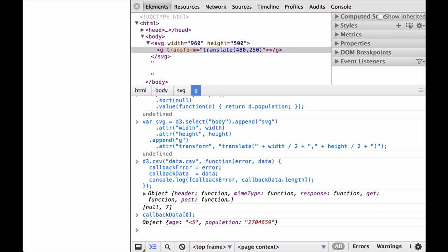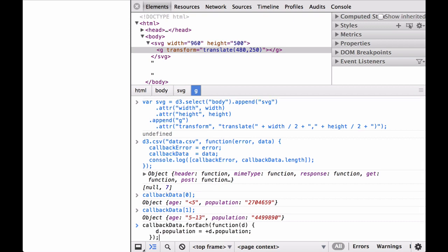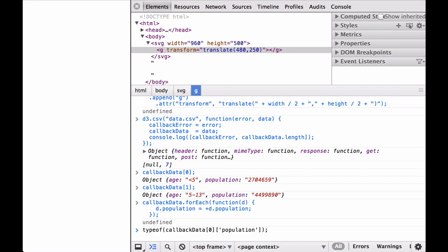Let's look at the first element. It is a JavaScript object with two key-value pairs. The first pair has the key age and the value of 'less than 5' as a string. The second pair has the key population and the value of 2,704,659 as a string. The second element is also a JavaScript object with two key-value pairs: the key age with the value '5-13' as a string, and the key population with the value 4,499,890 as a string. From this you can tell that the callback data array is made up of seven JavaScript objects, each with two key-value pairs denoting the age group and total population written as a string of numbers. Next, we use the array forEach iterator to convert the population string values to JavaScript numbers and verify the conversion using the typeof function.